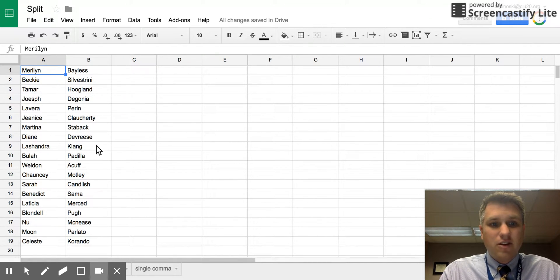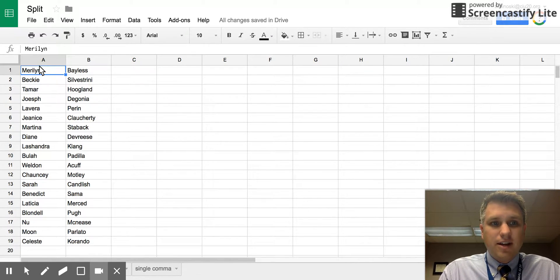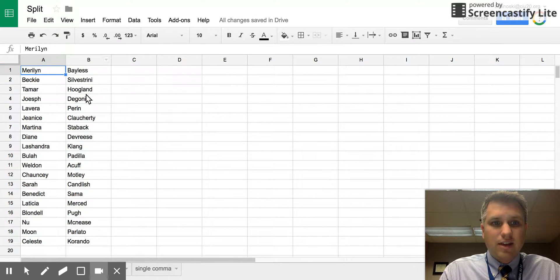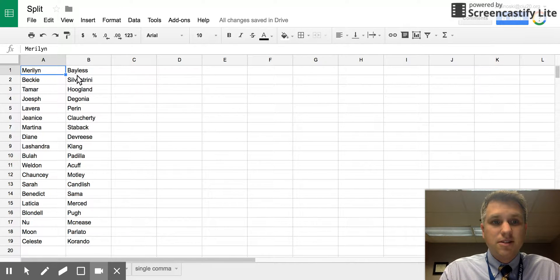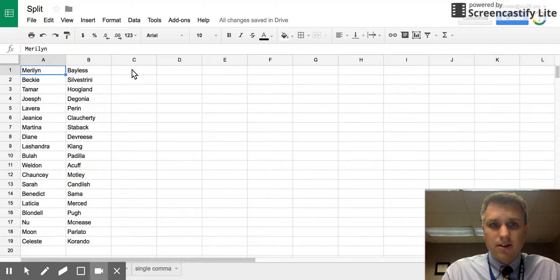Let's start off with combining text together. Sometimes you might be presented with data where you have a first name in column A and a last name in column B. Maybe for your purposes you want that information inside one cell. I'll show you a quick easy way you can do that.